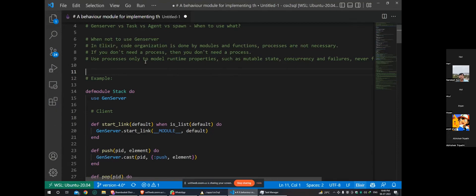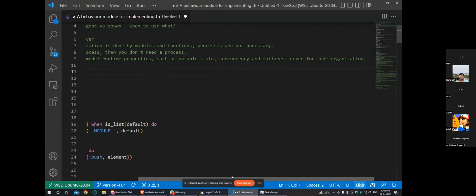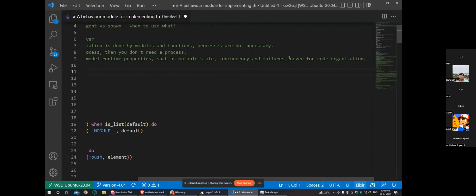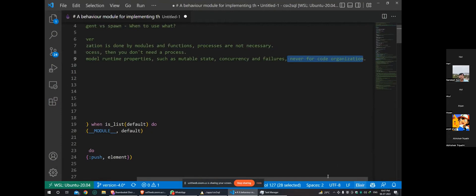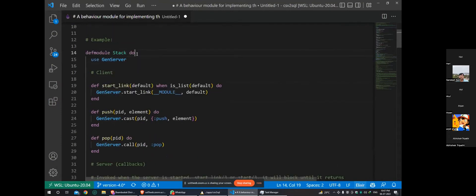Use processes only to model runtime properties: mutable state, concurrency. We should never use GenServer for code organization - for that, use modules and functions. With that, let's see a small example of GenServer and understand all the different callbacks by executing the code.